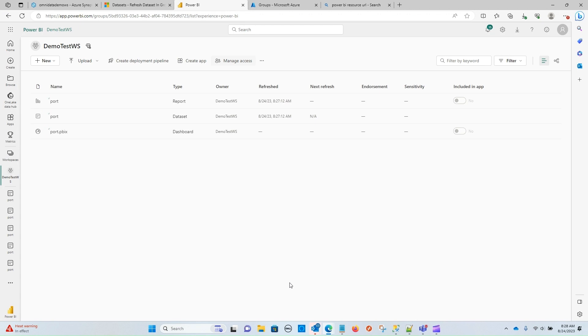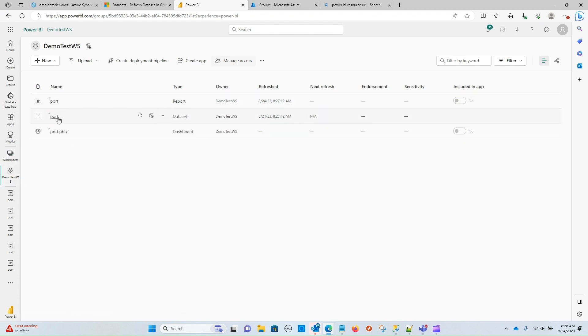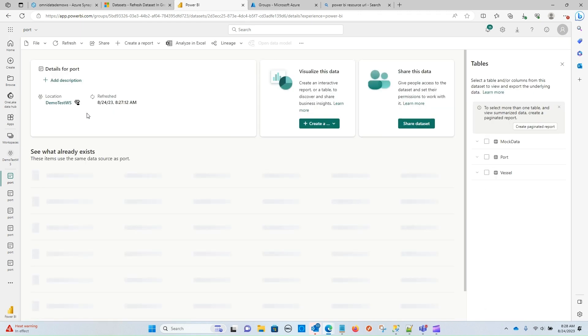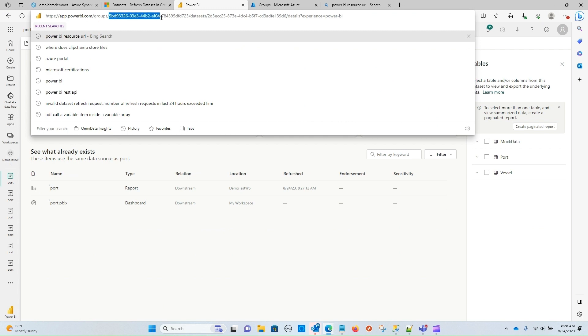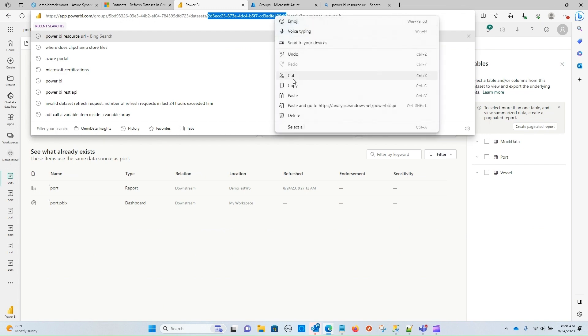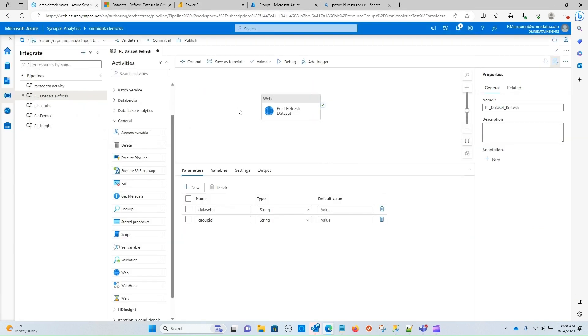And now you can see that they have been granted, our service principal has been granted admin access to this workspace. And that should be all we need to do in terms of getting our authentication to work. Now the last thing that we need to finish off is the data set and group ID. So under the report that I just uploaded, we now have a data set record. So if you click within it, you're going to see that within the URL, you get your group ID as well as your data set ID. So I'm going to go ahead and copy those values starting with the data set ID.